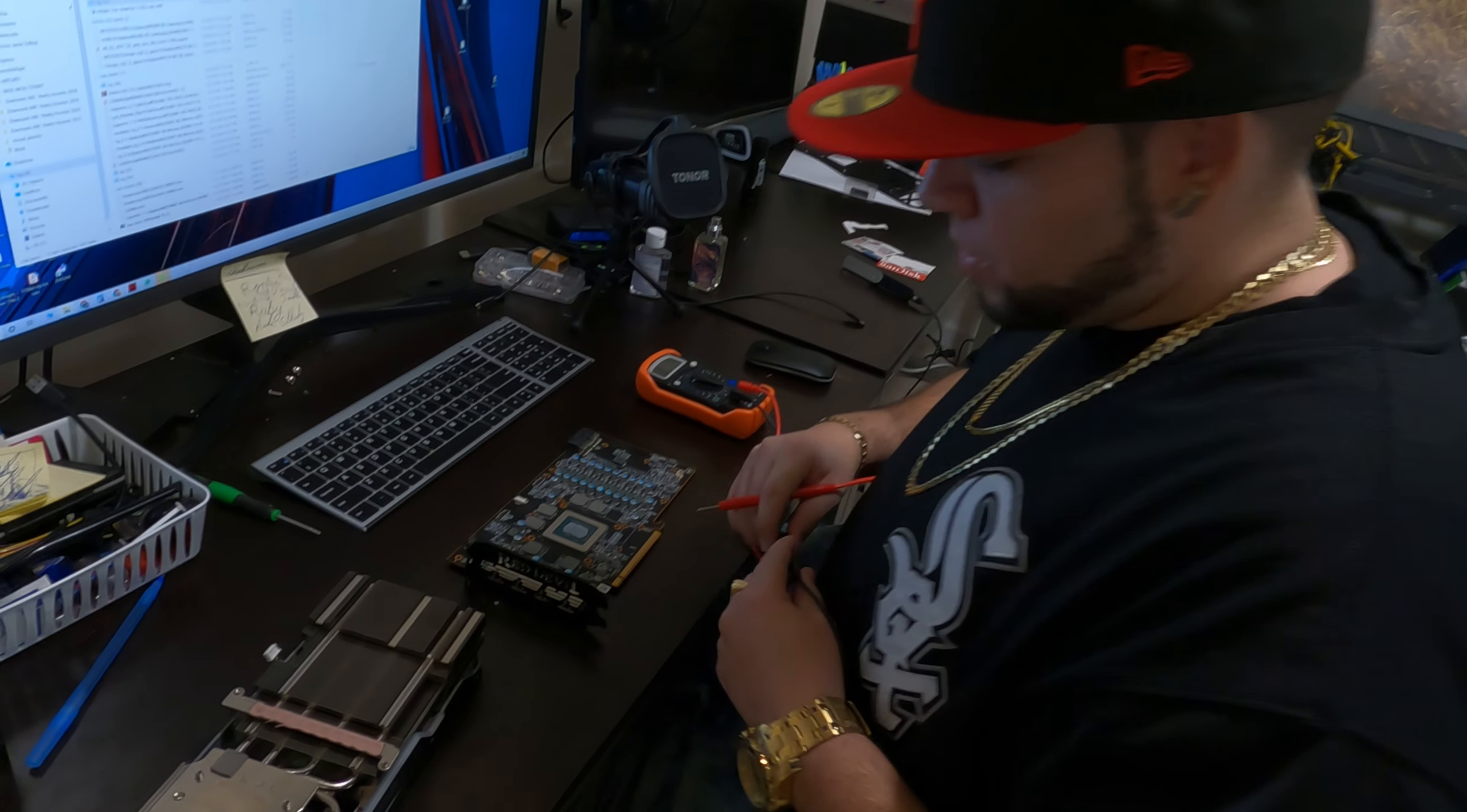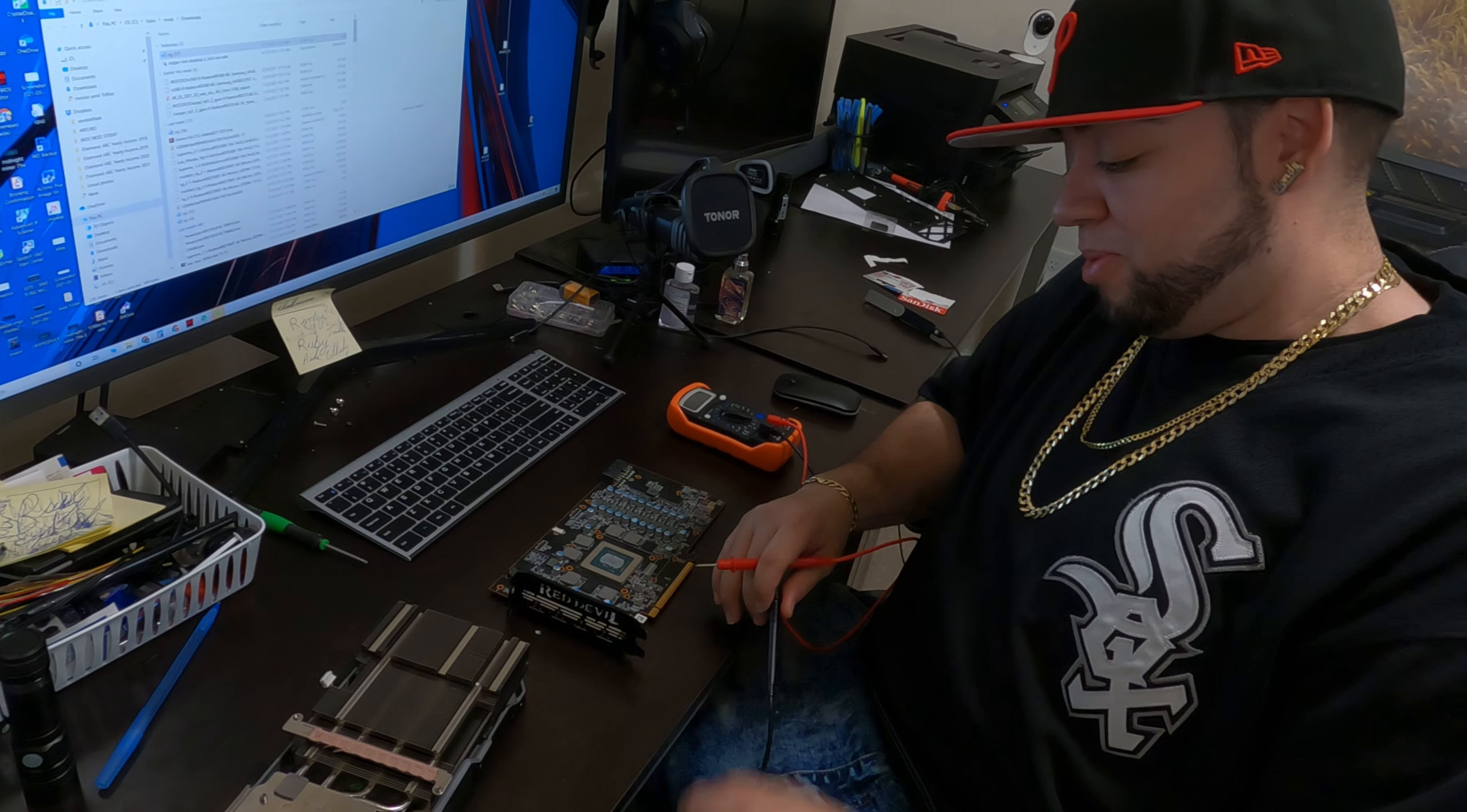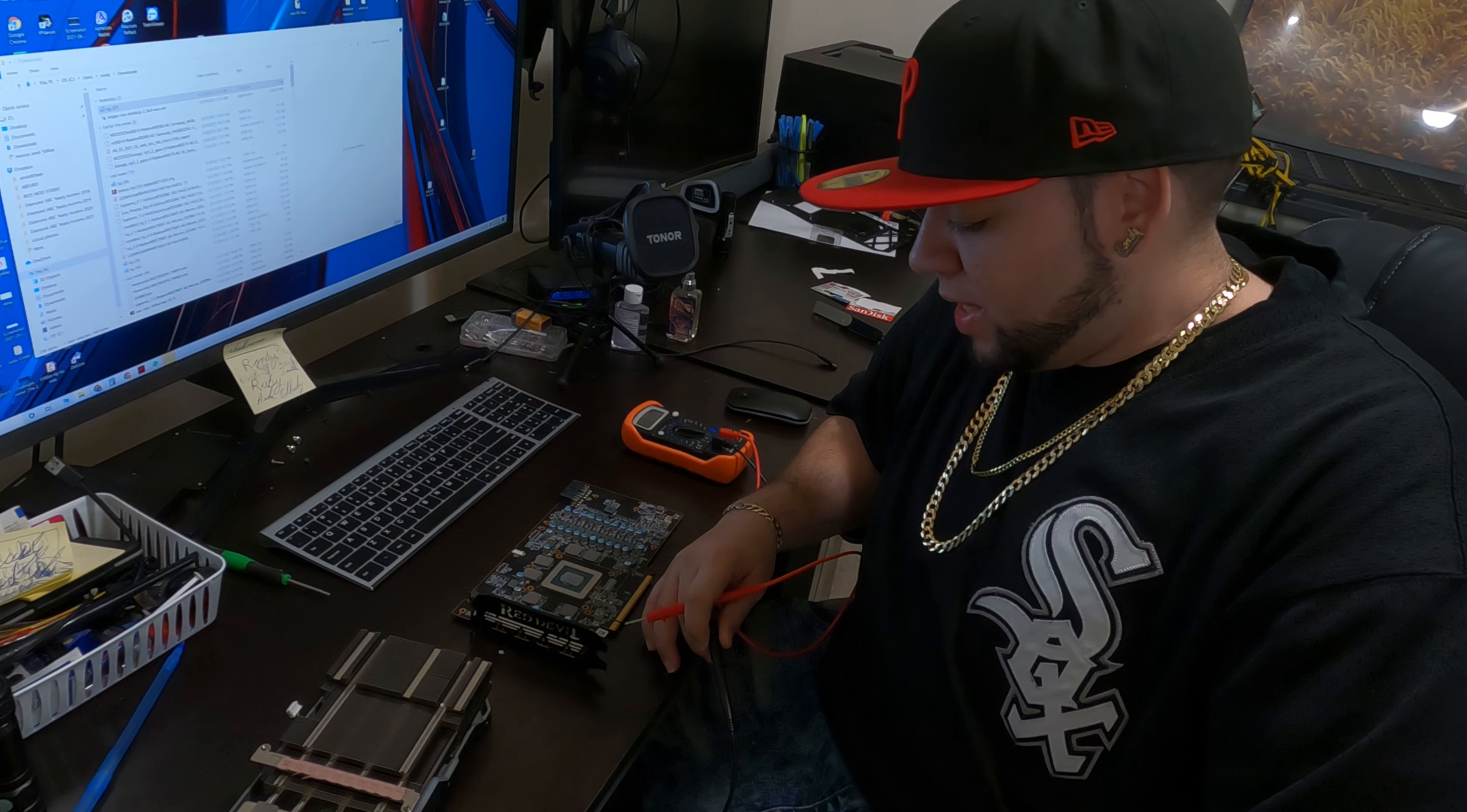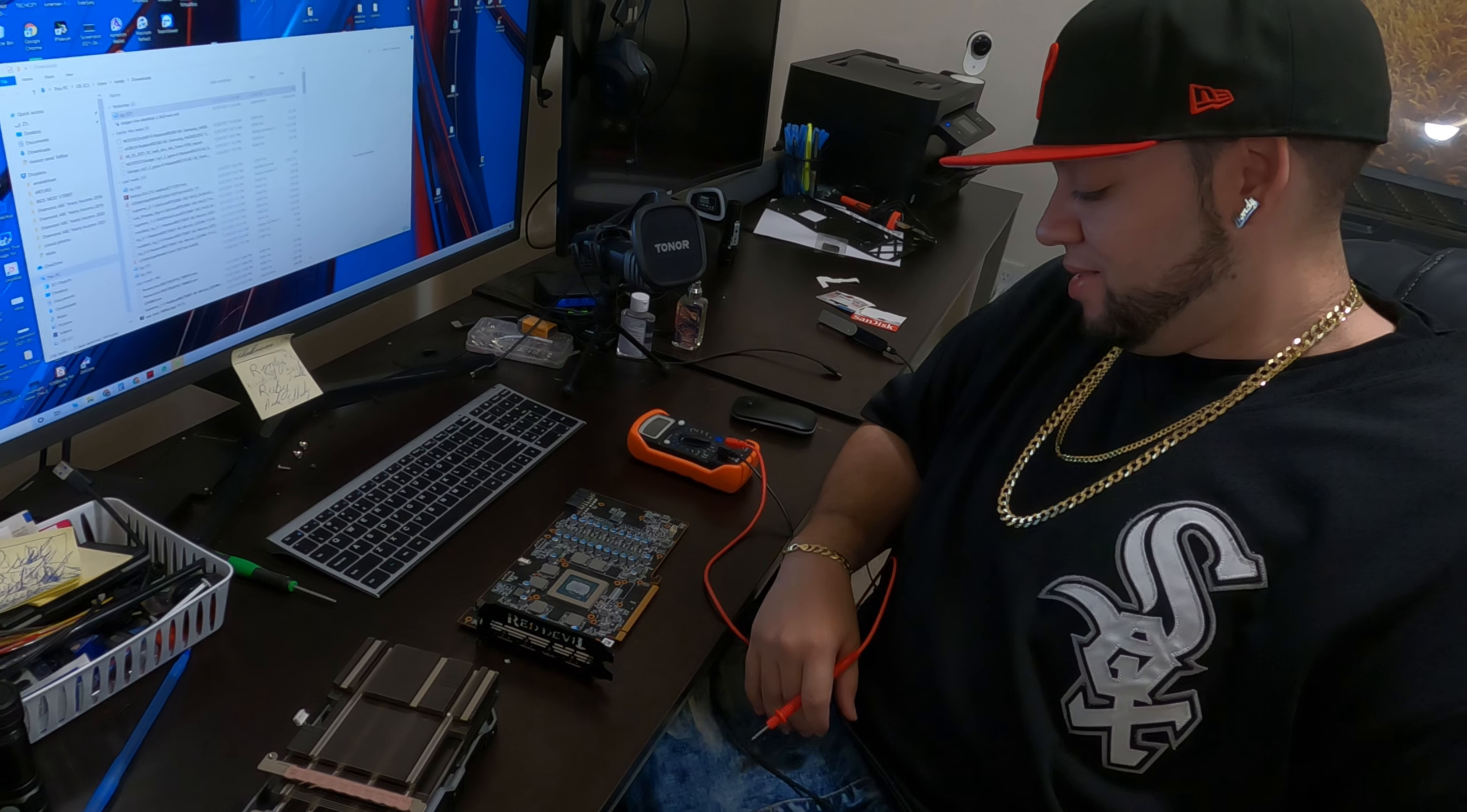What you up to bro? Not much man, I've been all day playing around with this 5700 that Red Thunder Mining sent me. I tried everything man, it looks like the BIOS is messed up. I tried BIOS flashing and it's not working.